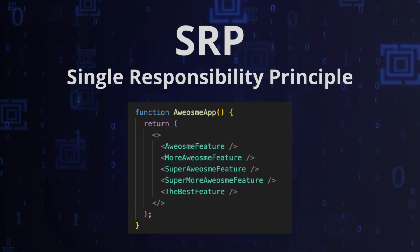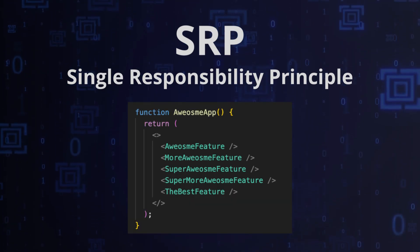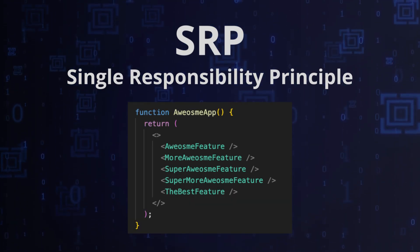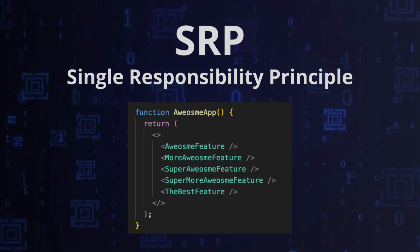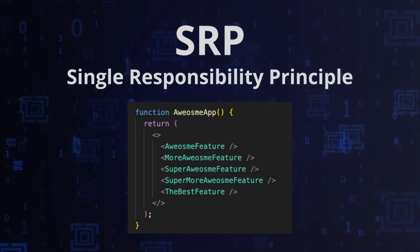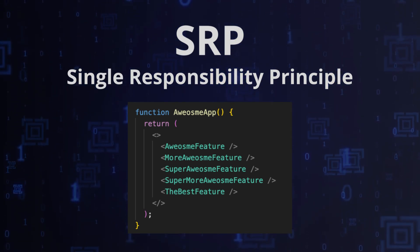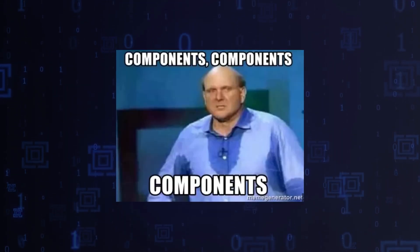Each component should have one responsibility, so it definitely excludes writing complex components that handle multiple features.